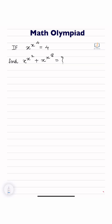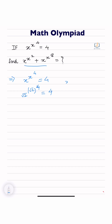Given x to the power x to the power 4 is equal to 4. Under root 2 to the power under root 2 to the power 2 is equal to 4, so x is equal to under root 2, and x squared is equal to 2.